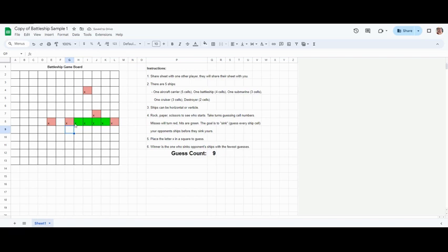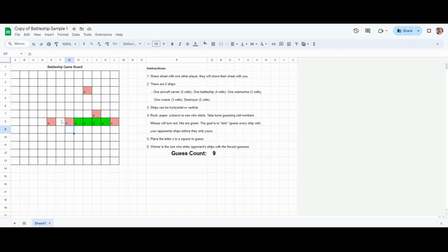So you can see I found four in a row. That looks like I found the battleship. I've got four ships to go. Your partner will be guessing as well, and then the person who gets the fewest amount of guesses to find all five ships is the winner. That is what you do with the first part of today's assignment: play a game of spreadsheet battleship.